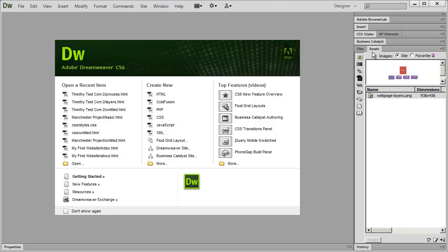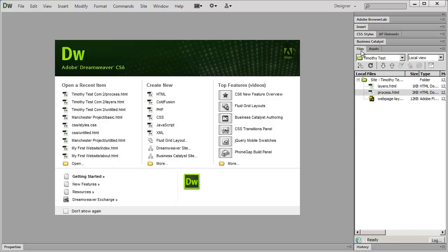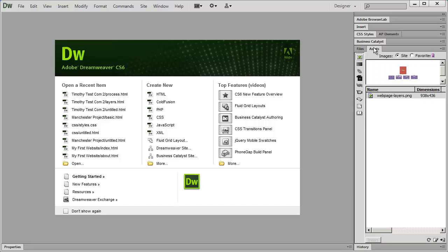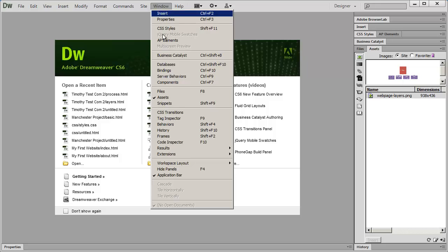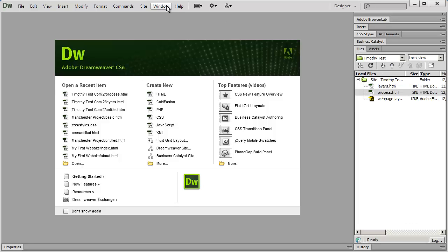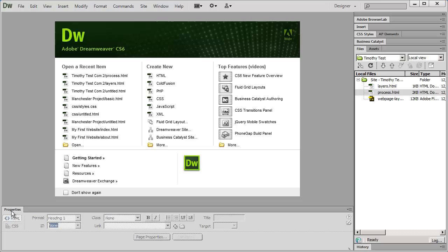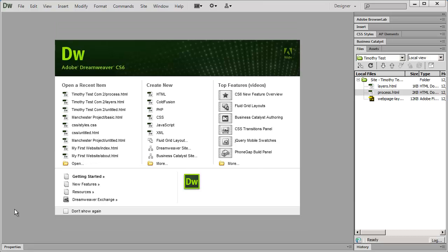The important thing I want to point out is that if you don't see a particular tab — for example, if I say click on the Assets panel and you don't see it — you can go to the Window menu and click on that option to go to it. You can always open up any panel from the Window menu. I like to expand and collapse these items to have the most space possible to work on the screen.